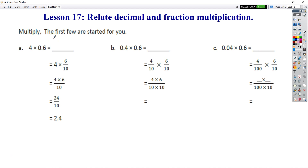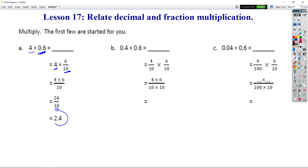The first few are started for us. This walks through 4 times 6 tenths. We have our 4 and our 6 tenths. It was a decimal here, but it's changed to a fraction here. So we know that 4 times 6 tenths is equal to 4 times 6 over 10, which is equal to 24 over 10, which is also said as 24 tenths, or 2 and 4 tenths. We can rename this as 24 tenths as well as 2 and 4 tenths.